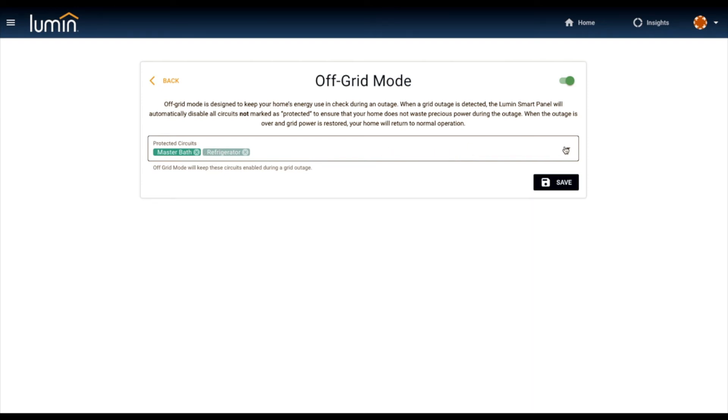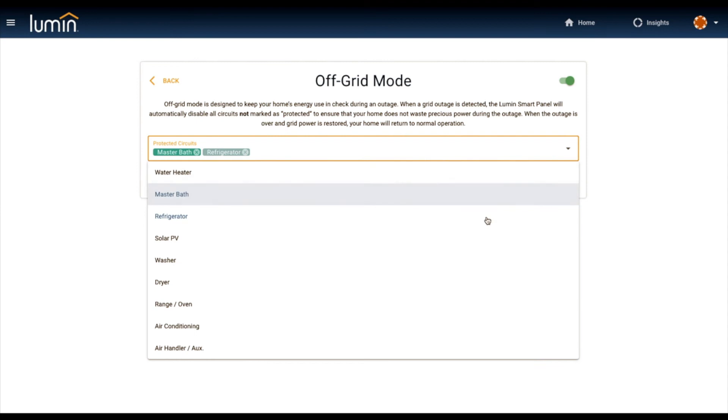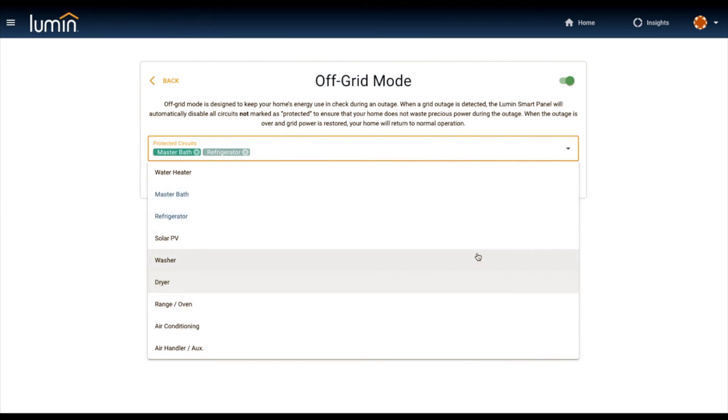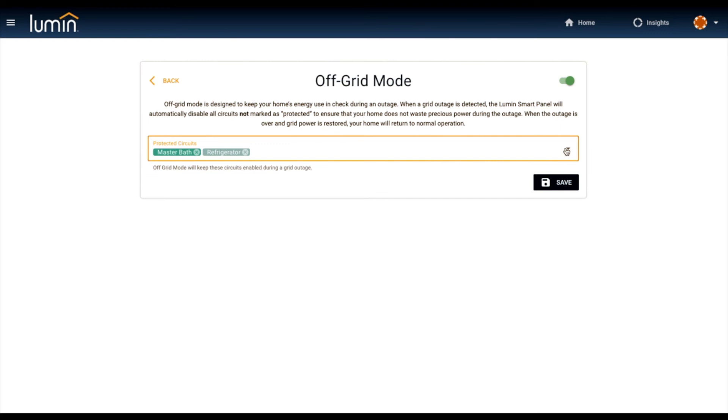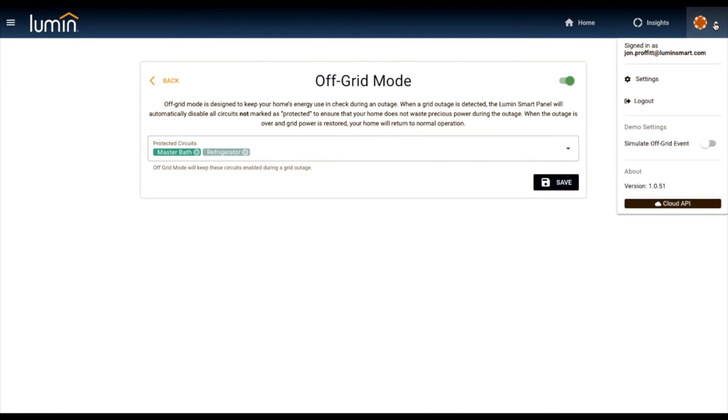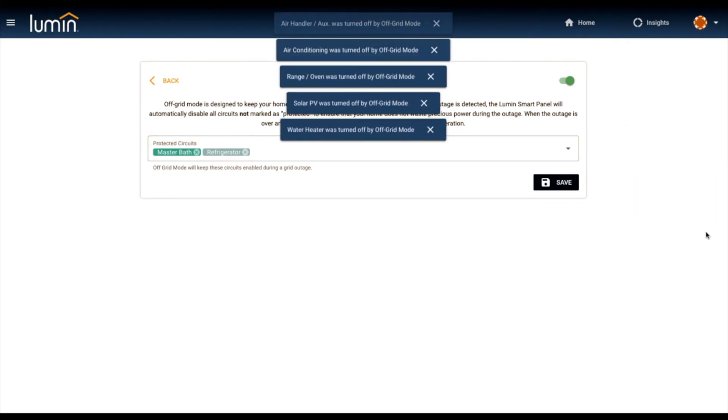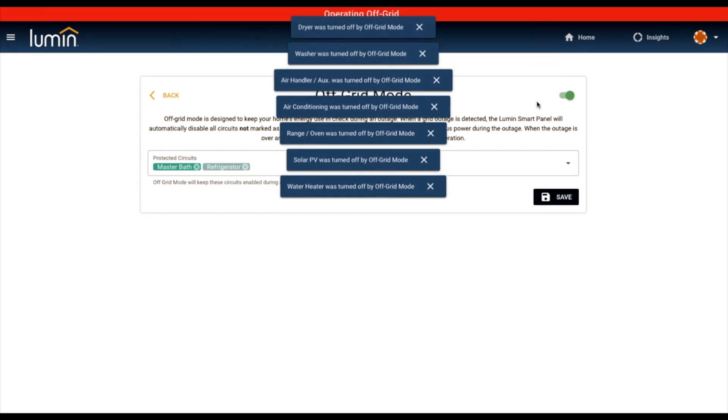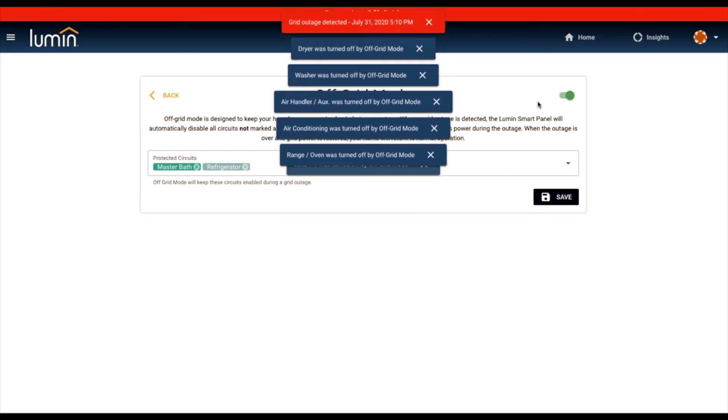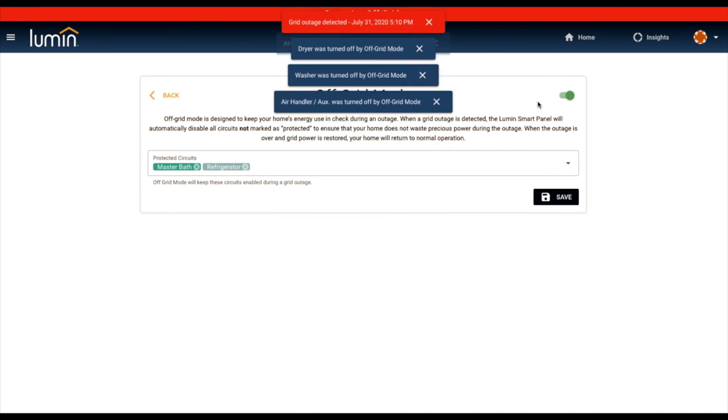That off-grid mode now is on the watch. It's enabled and ready. And as soon as the outage is detected, then Lumin goes to work. So let's go ahead and simulate the outage in the software. We detect that automatically with our good voltage detection hardware, and then Lumin goes to work. Check it out.